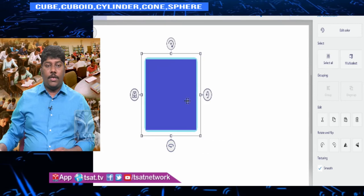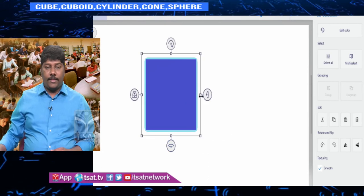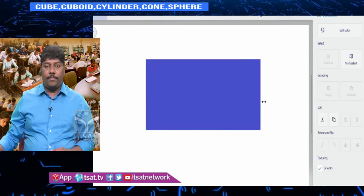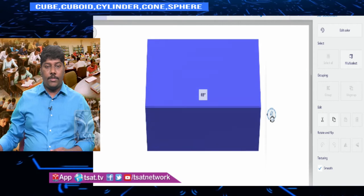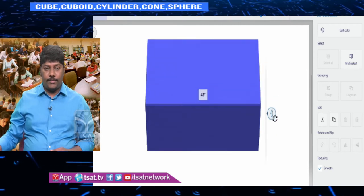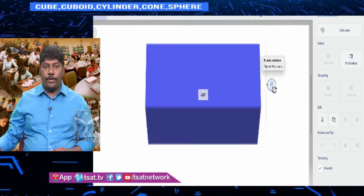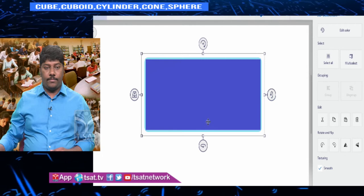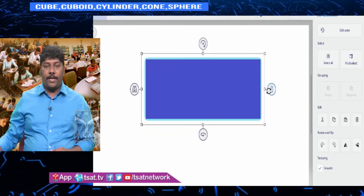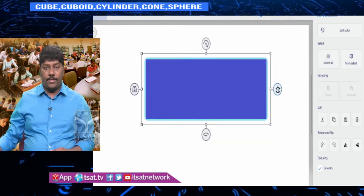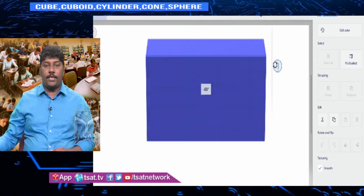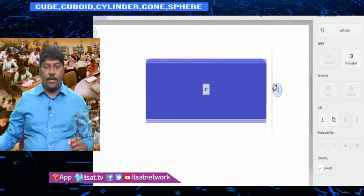If you drag the cube further — stretching it — you get a cuboid where length, breadth, and height may or may not be equal. This kind of figure is called a cuboid.